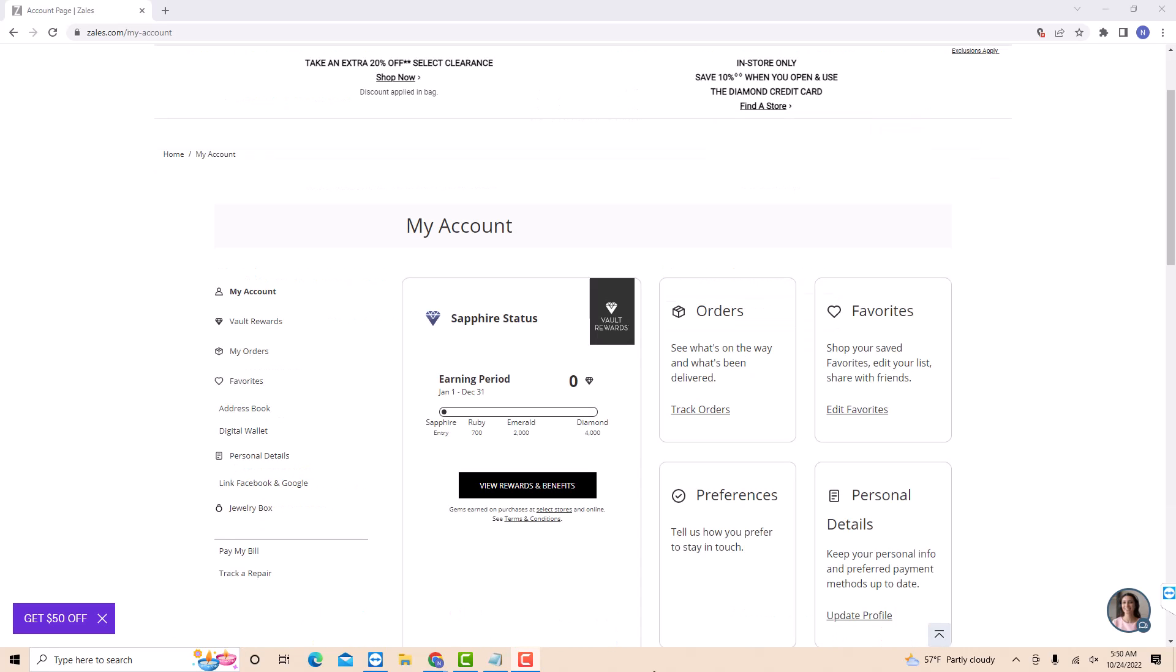Once you're signed in, you will see several options at the left side menu. Click on the option that says digital wallet.